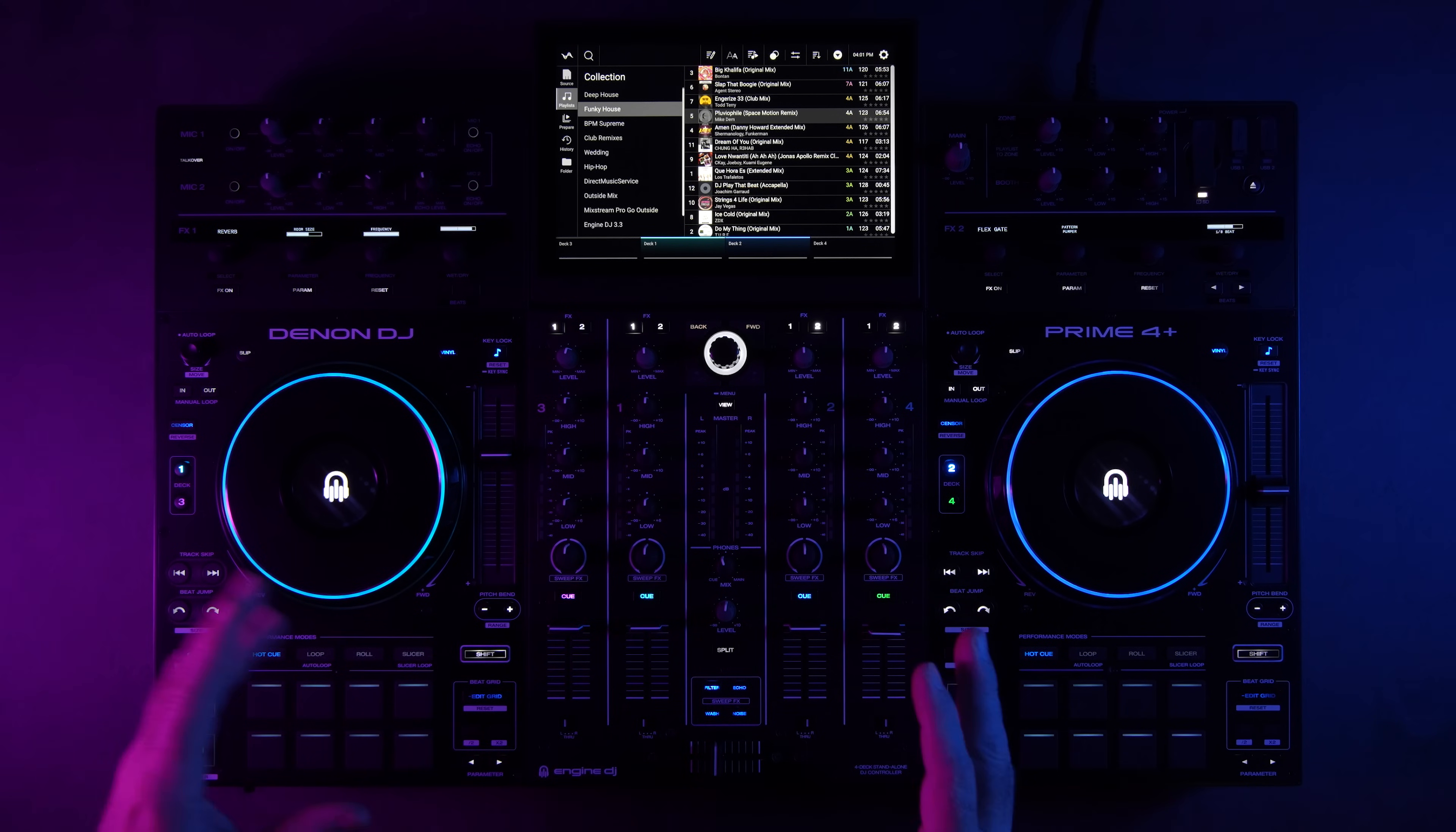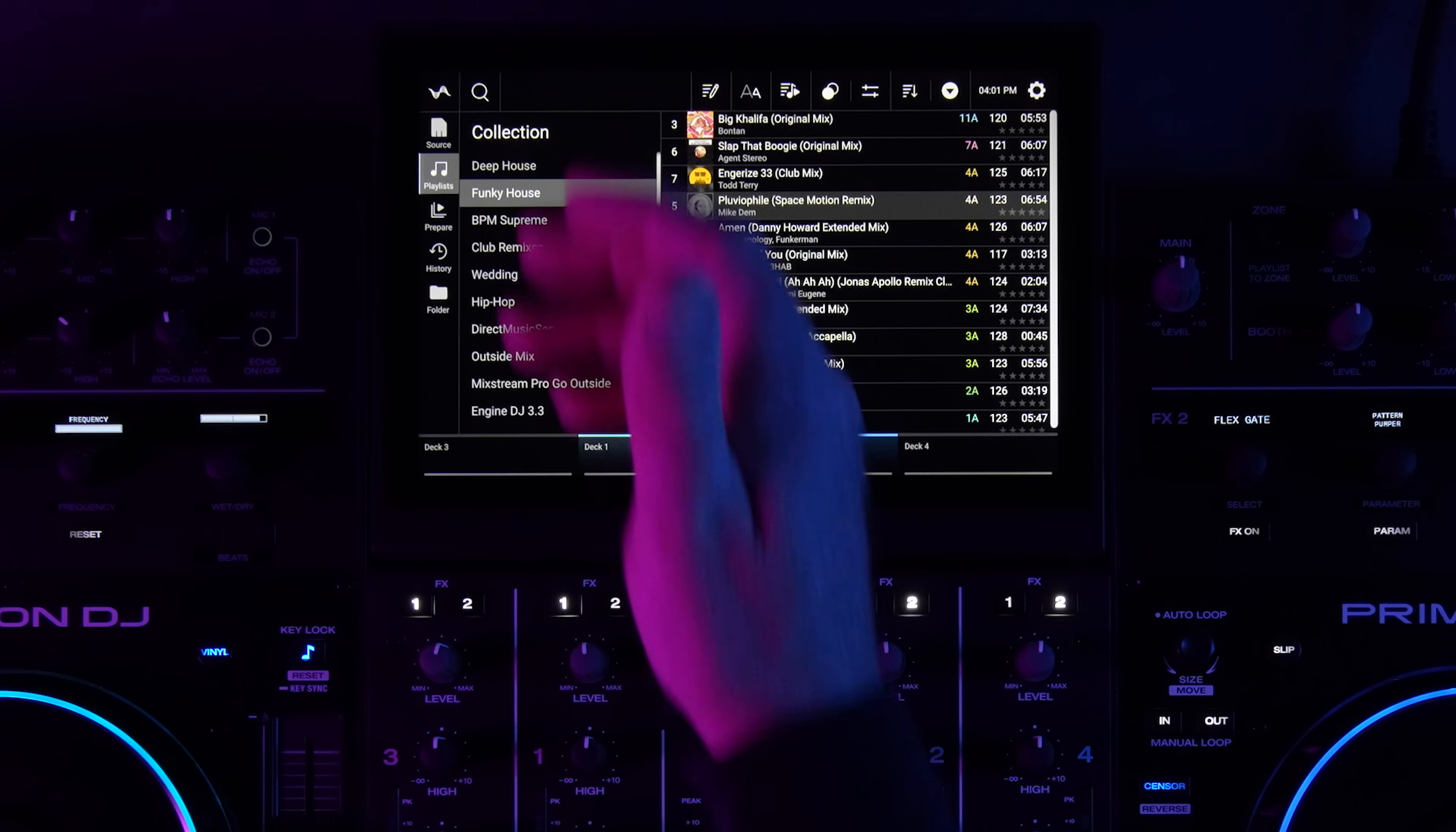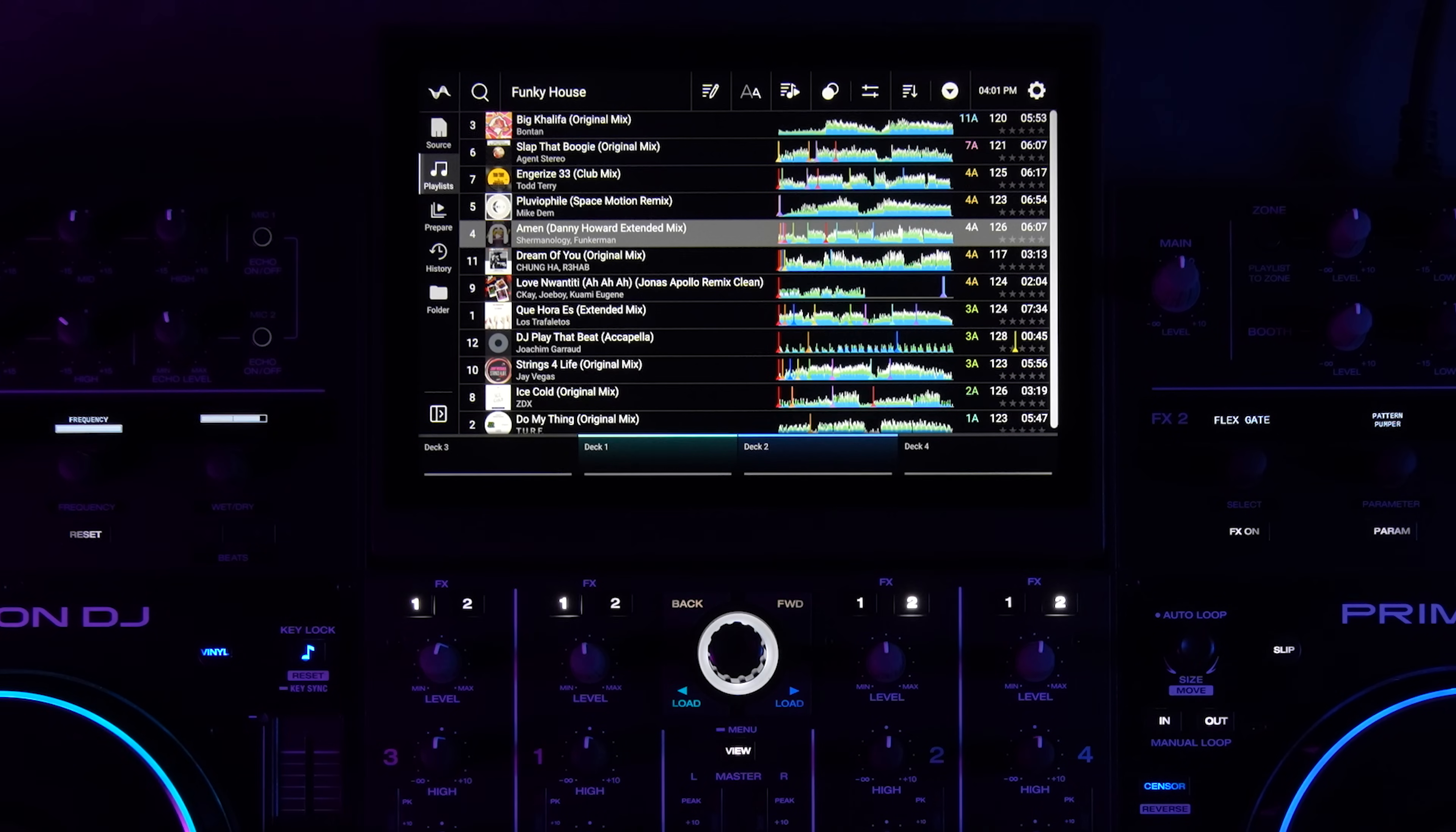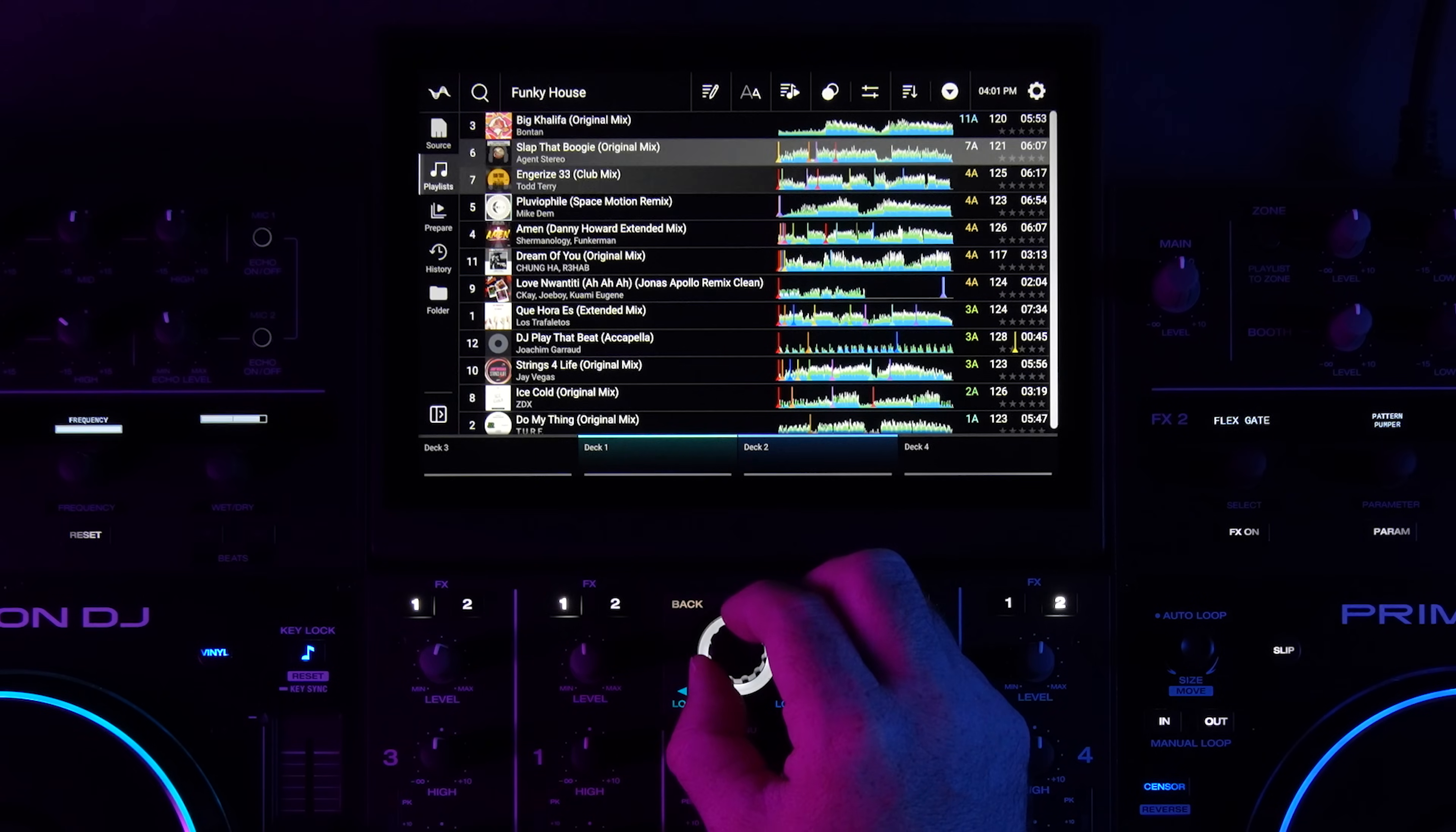First thing you're going to notice with the 4.0 update is a major redesign of the interface of Engine DJ. It's redesigned with the experience in mind for DJs but also to improve workflows. Right now we're looking at the library view with the playlist tree here, and as soon as I go to the actual playlist section, the song list, you'll see that it expands out and we have a wider view of our playlist track selection. So the track list is wider and I can see the entire waveform for each track, and I can also see cue points and loops on those tracks.